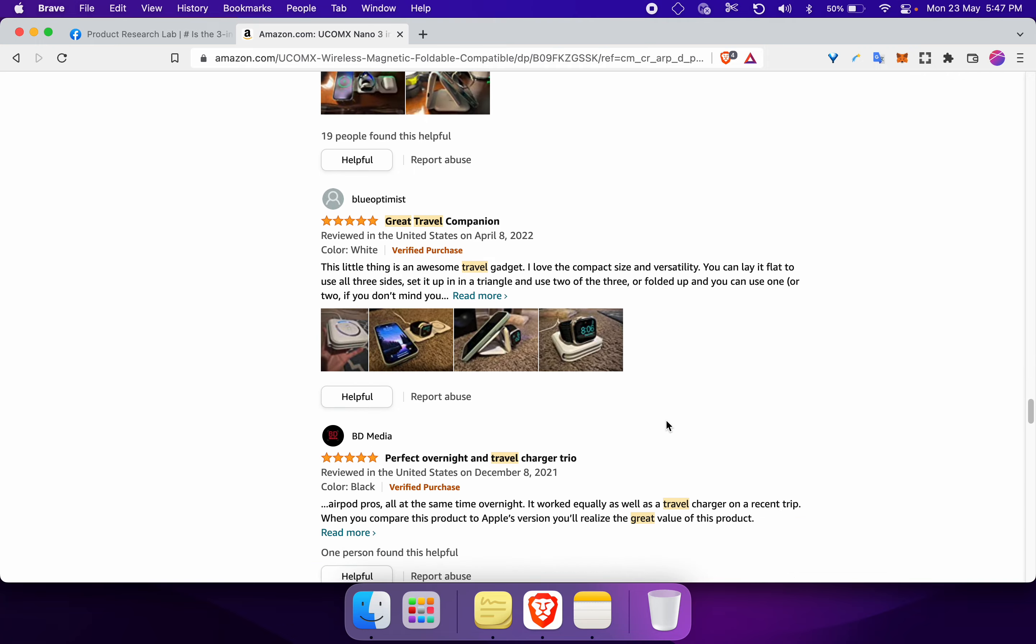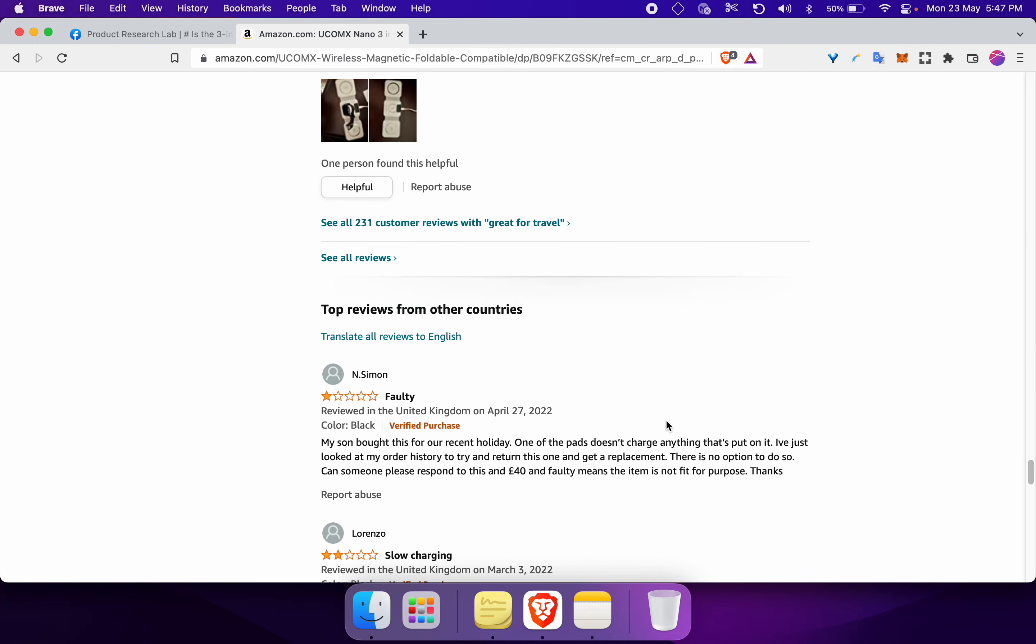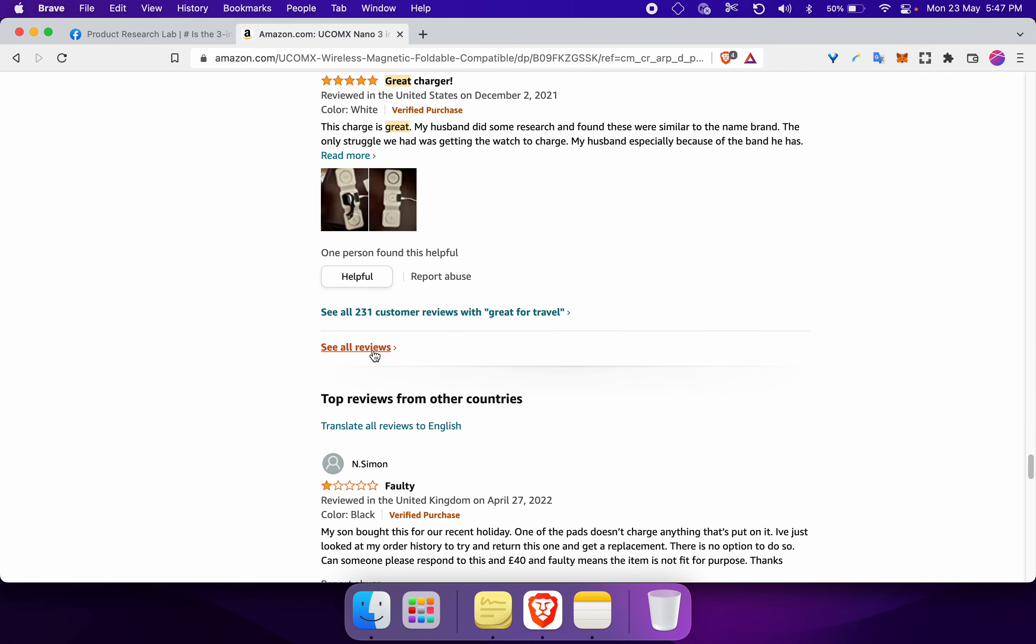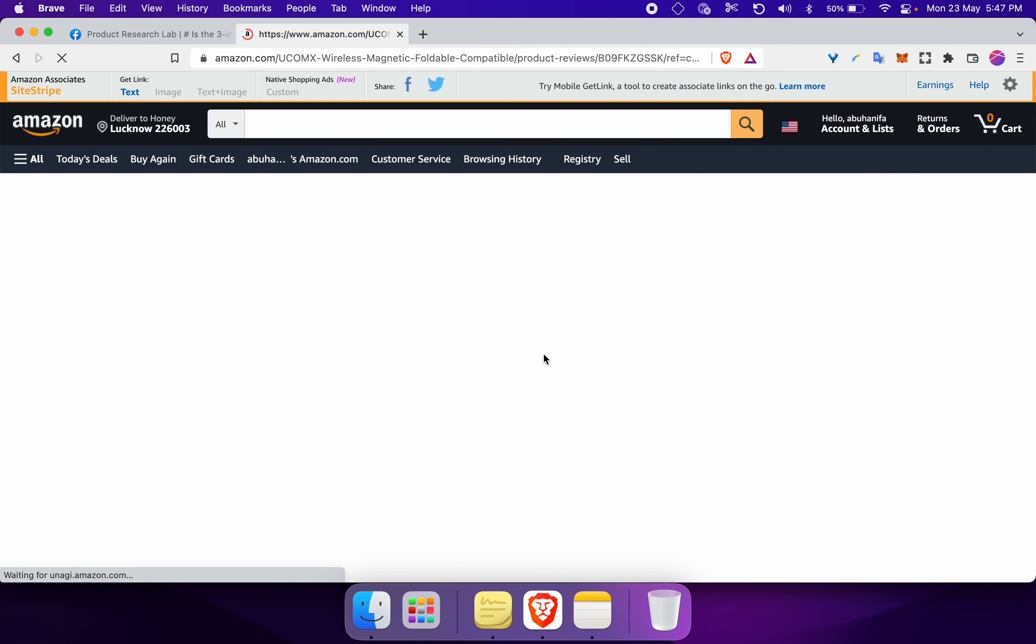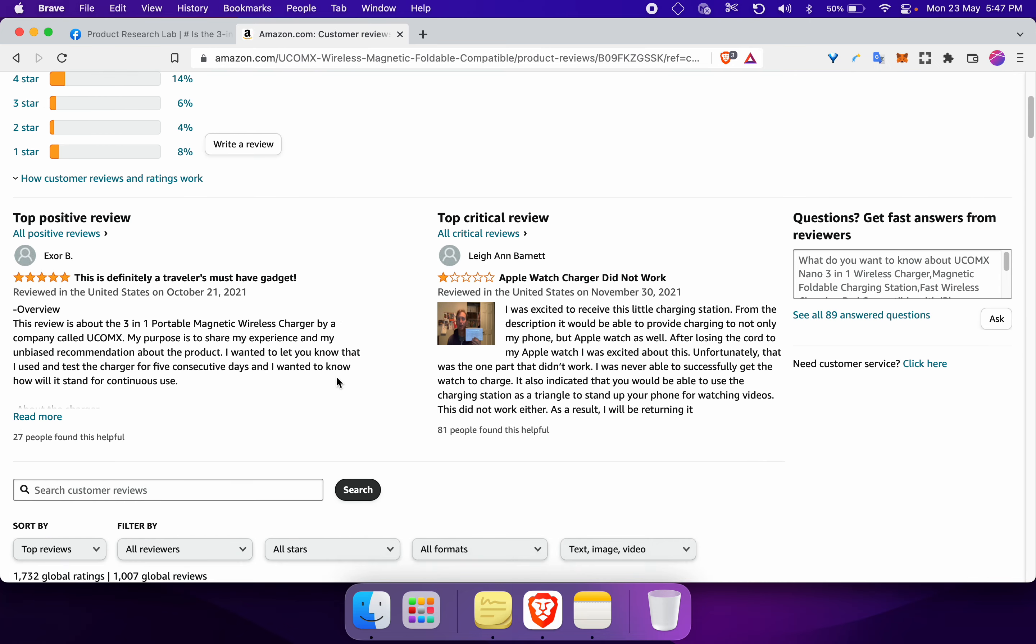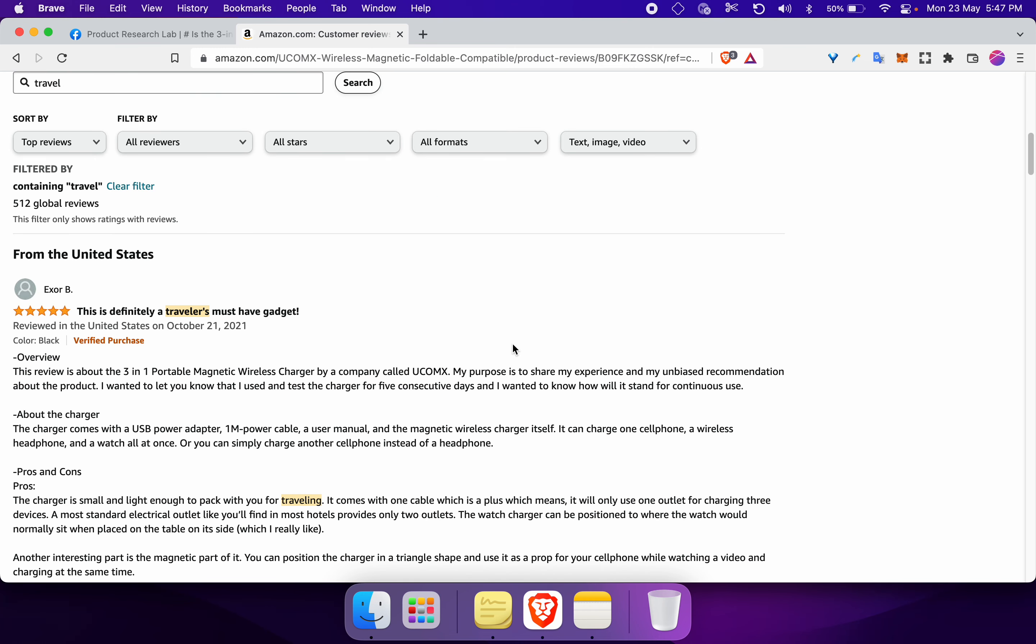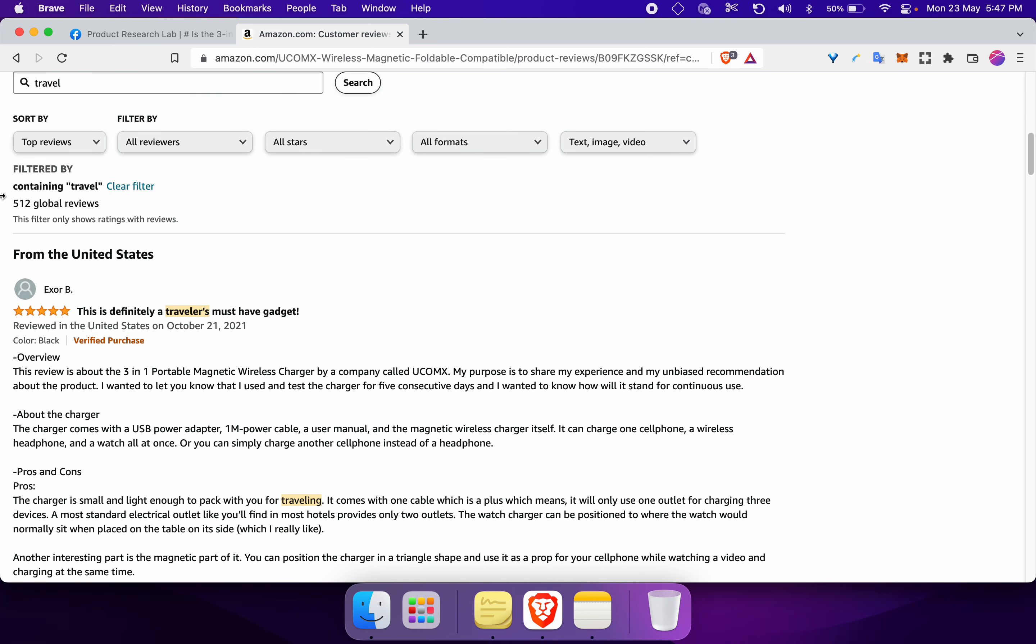What I'm going to do is I'm going to scroll down, click on 'see all reviews,' and then I'm going to scroll down and just search for 'travel' here and hit search. You can see now we have 512 reviews that have mentioned travel in some shape or form.